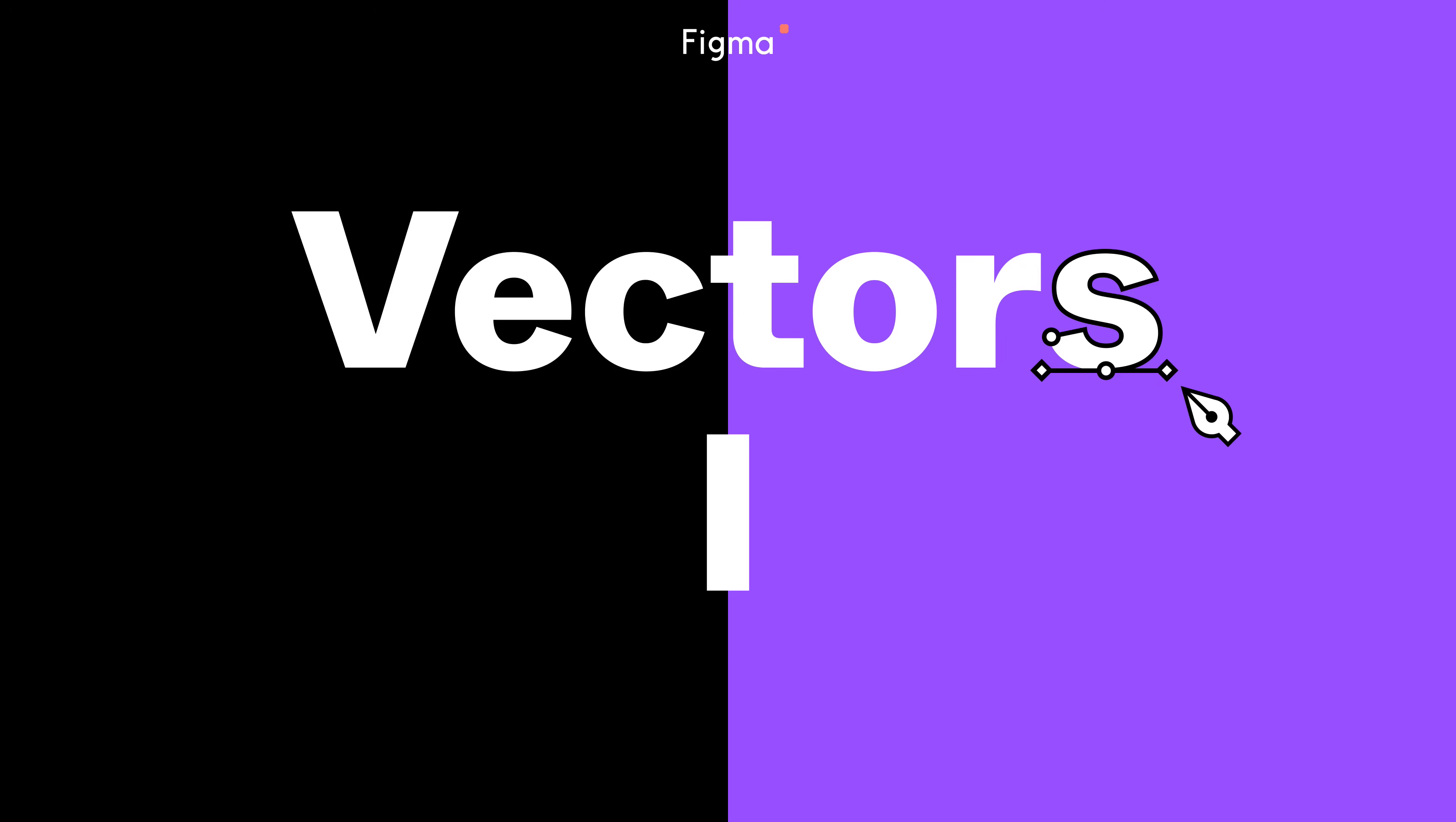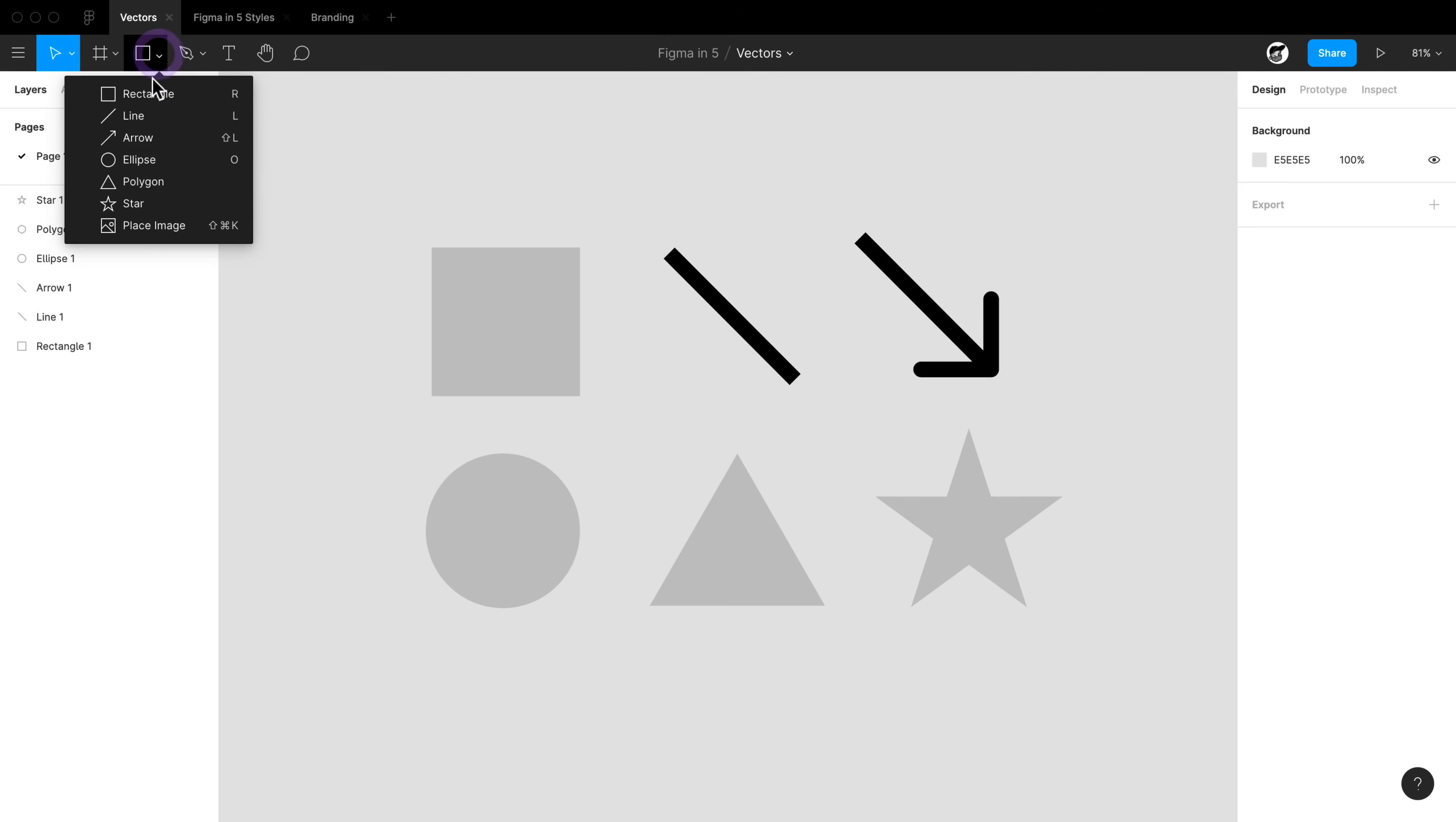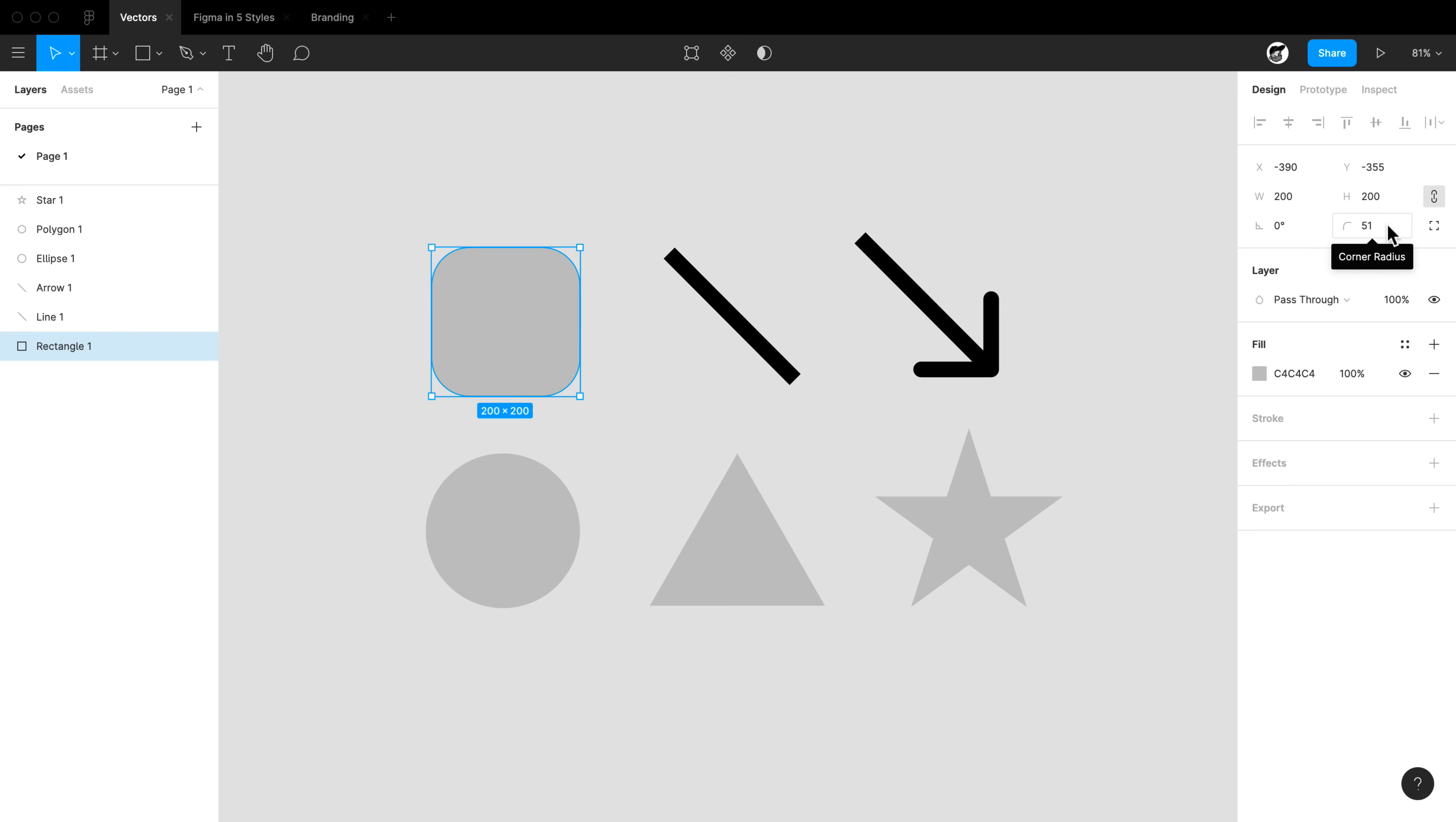And on this very first episode of Figma in Five, we're talking vectors. Let's jump right in. First up, shapes. Shapes you're going to find in this menu. Now I've went ahead and dumped them all out on the screen for you so we can get going quickly. One thing to keep in mind with shapes is just hover it and you'll see these handles. As you adjust these handles, you'll see what you get.